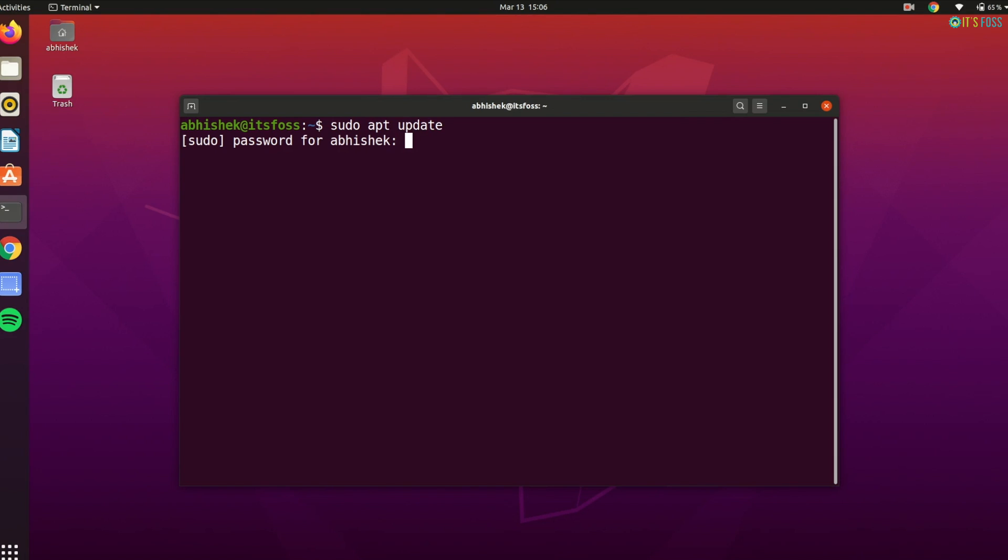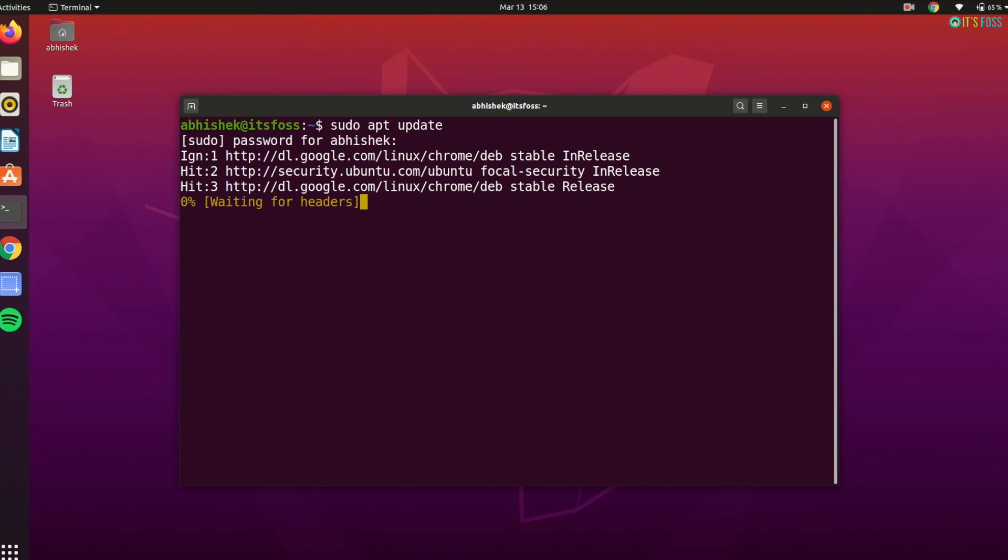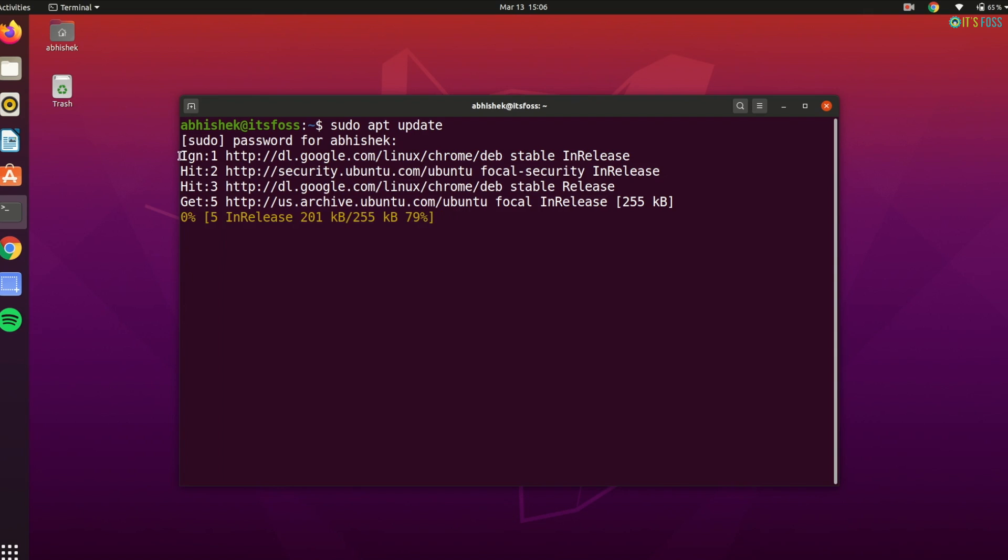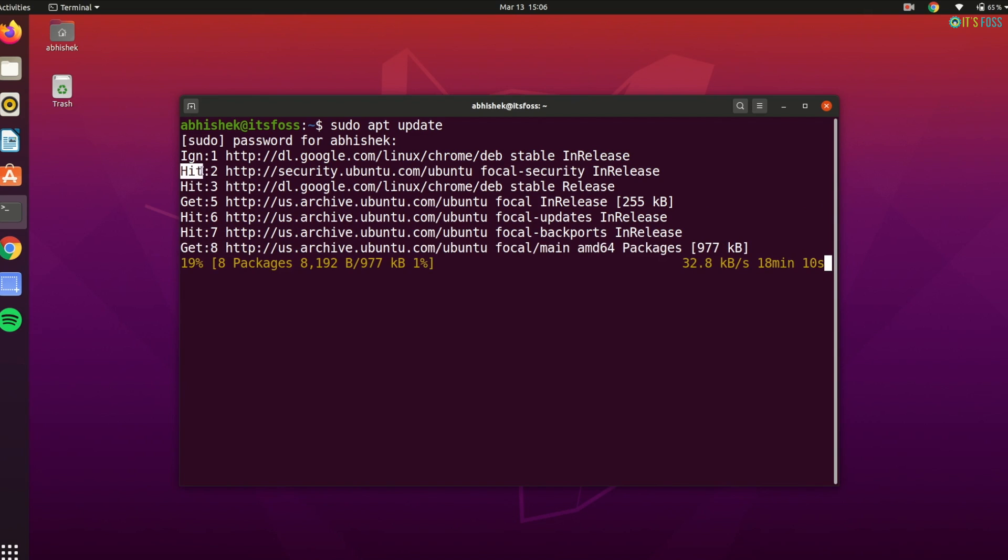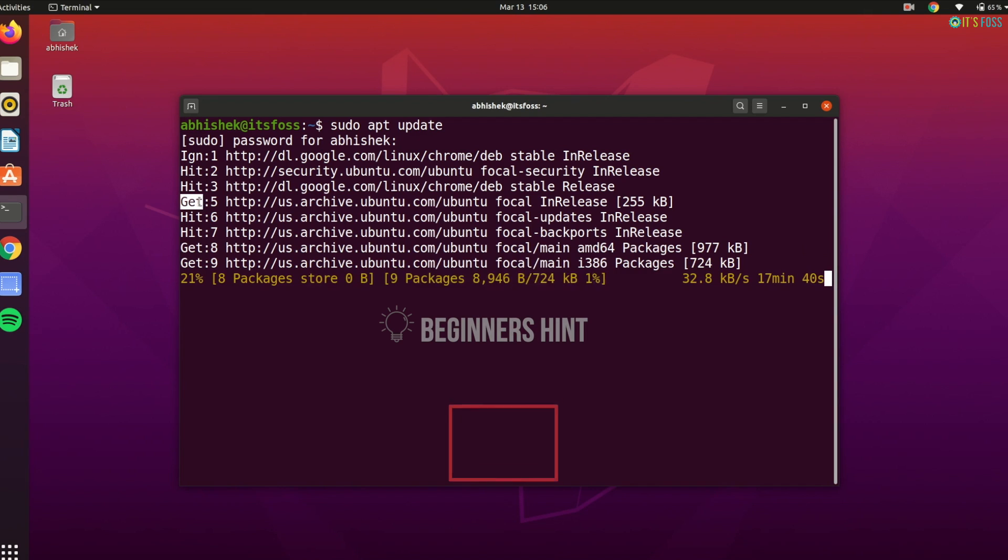This is where you will come across this command sudo apt update. A lot of new users think that this command updates the system. That's not right. Despite the term update in it, the command doesn't install new software updates.